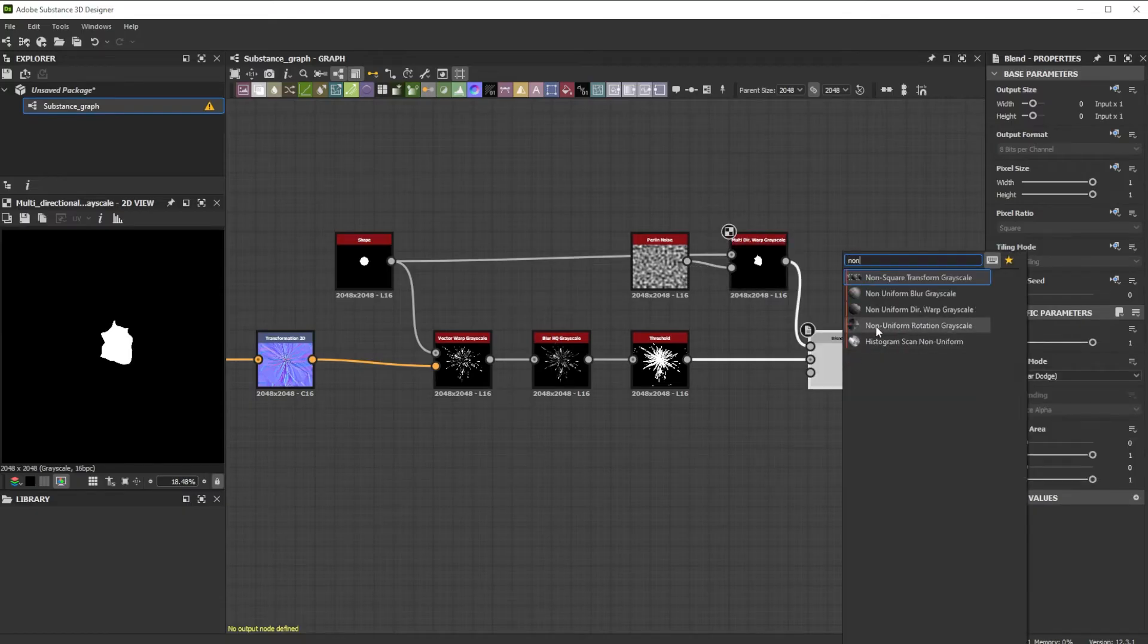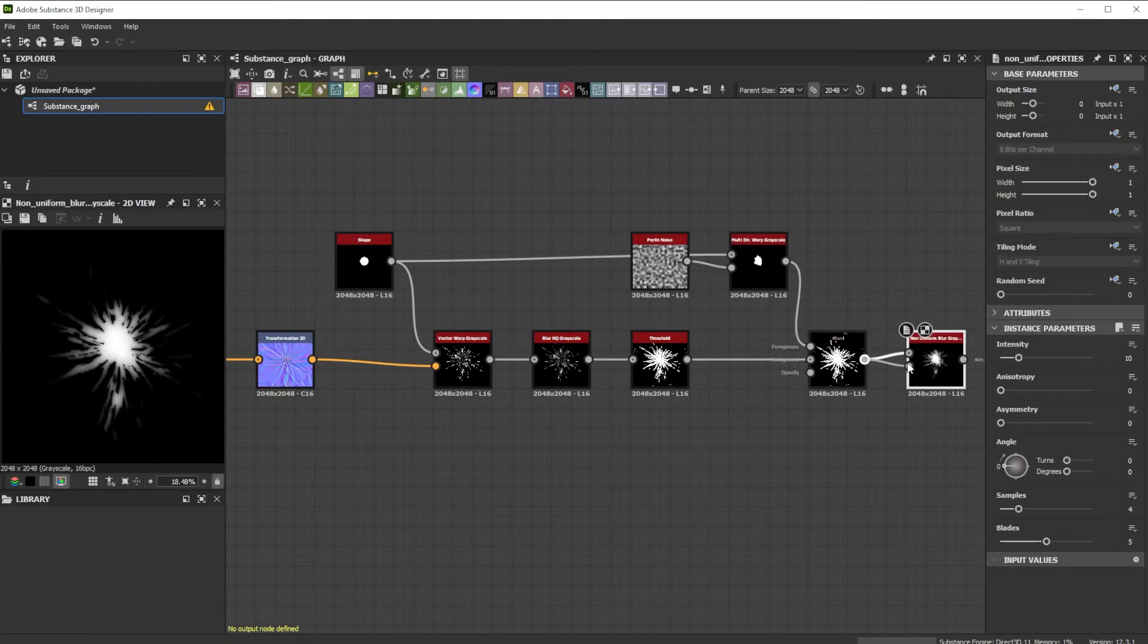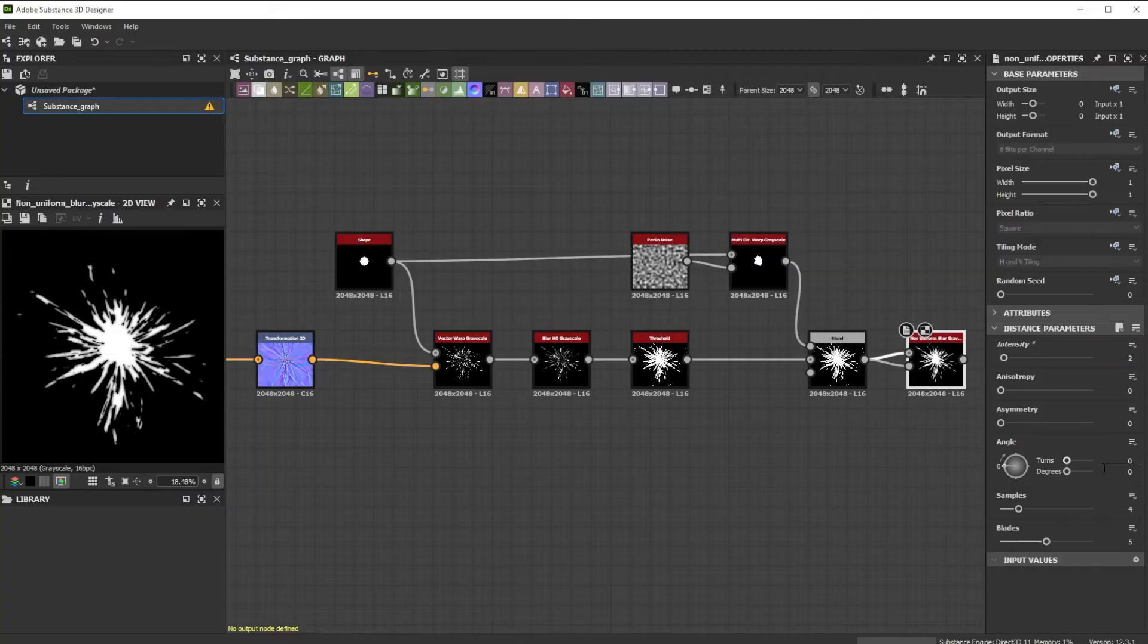Finally, we take a non-uniform blur grayscale node with an intensity of 2 and increase the samples and blades to 7 for a higher quality height map.